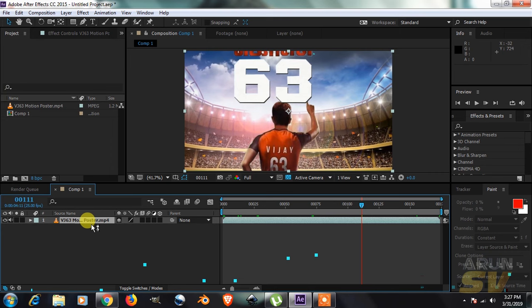Sample footage I imported. It shows the timecode in frames: 25 frames, 50, 75.